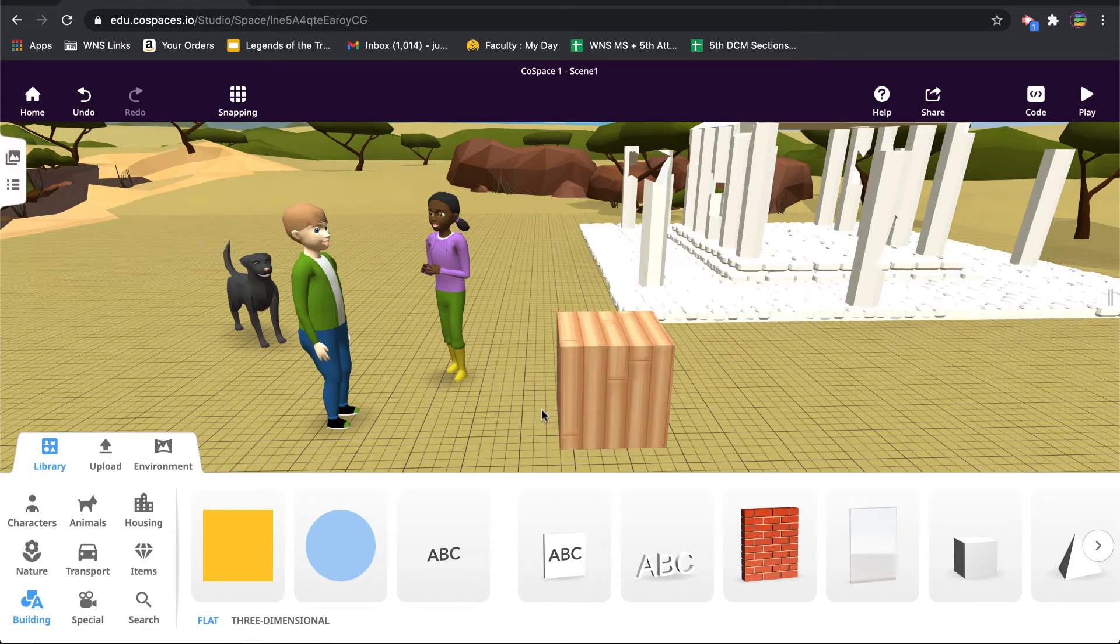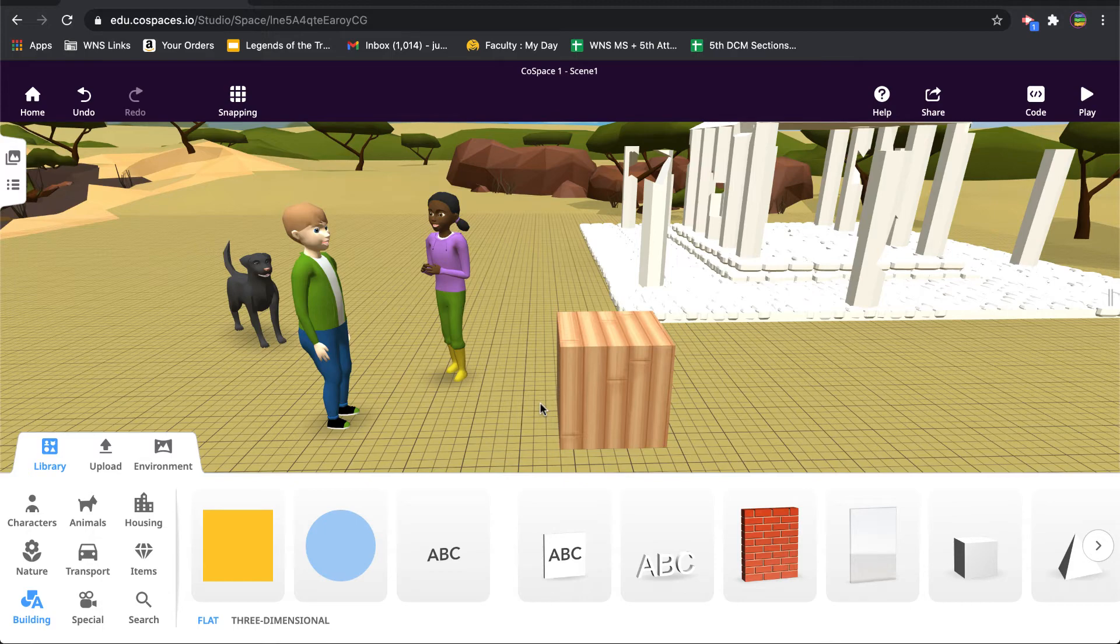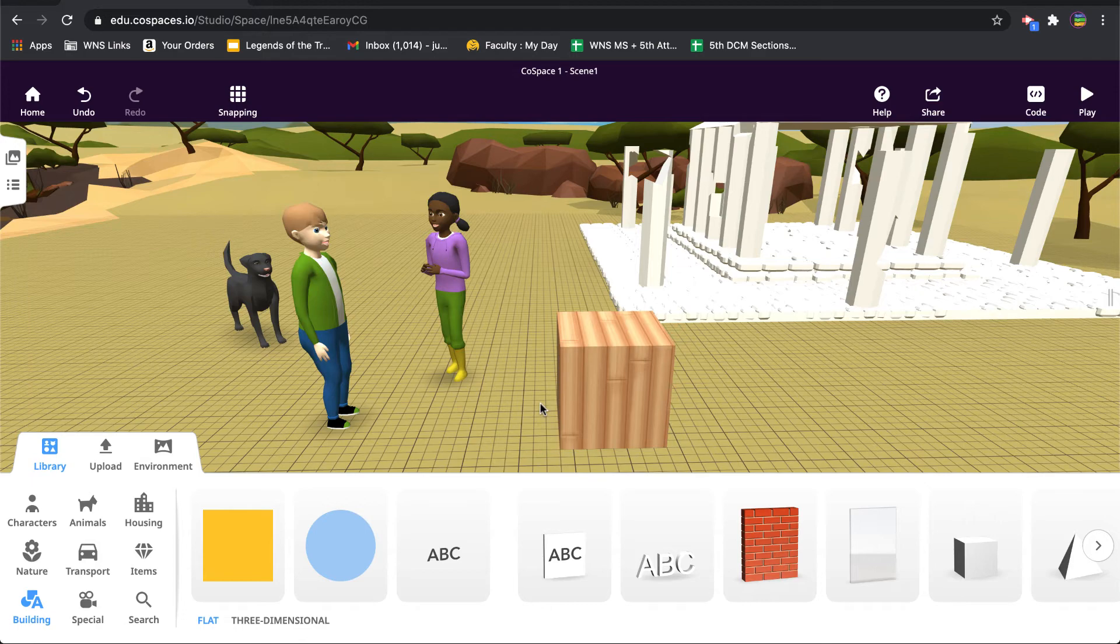And so the way you do that is you do what's called attaching. And if you saw the video on how to code a character to walk on the grid, you saw that we attached the character to the path. Same thing here.